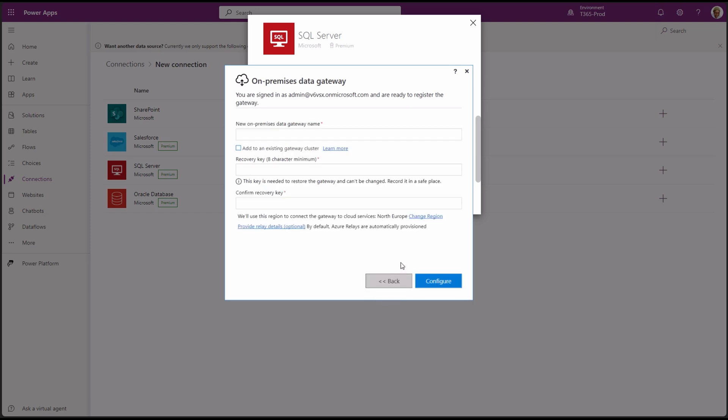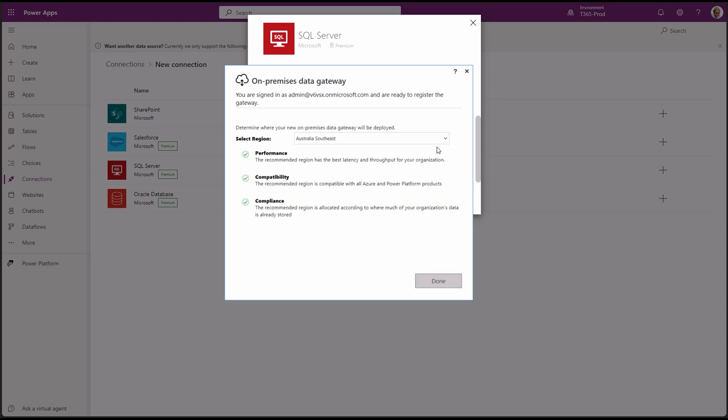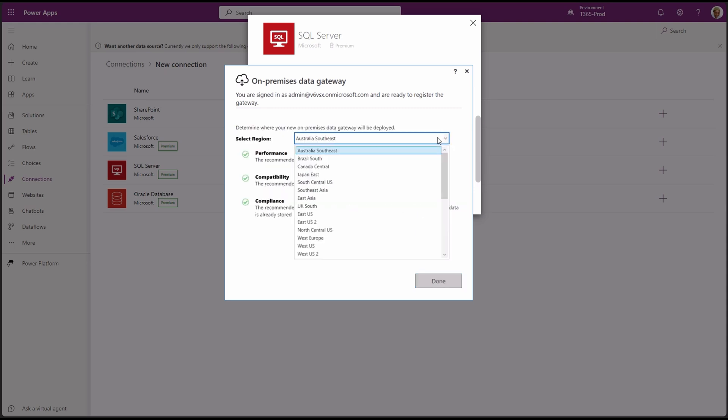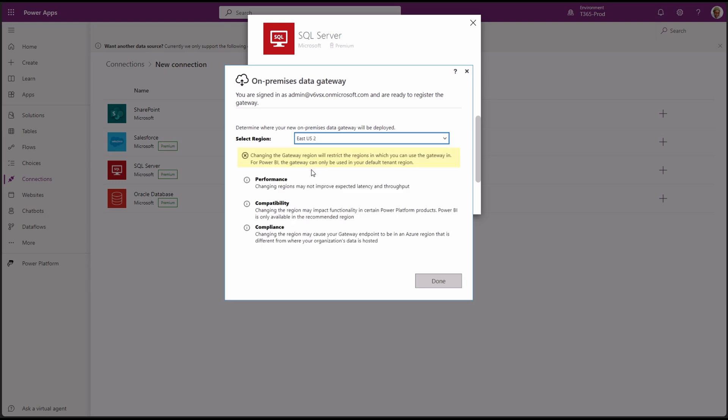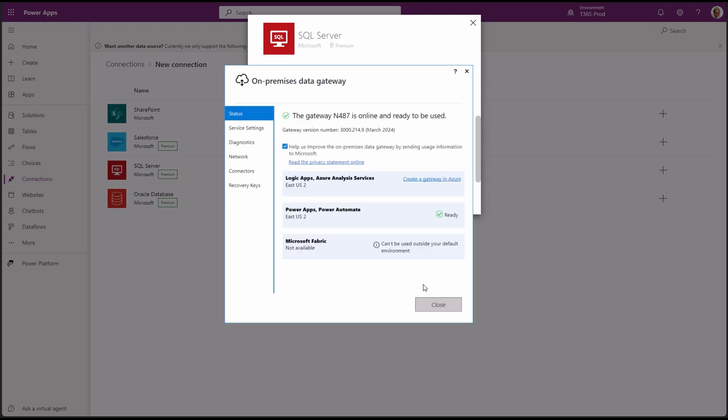Select register a new gateway and click next. This is an important page. Give your gateway a name. Leave the cluster checkbox empty. Type in the recovery key and keep it safe somewhere safe. Here's the important part. Make sure you choose the correct region where your Power Platform environment is located or else it won't show up in Power Platform. Then click done.